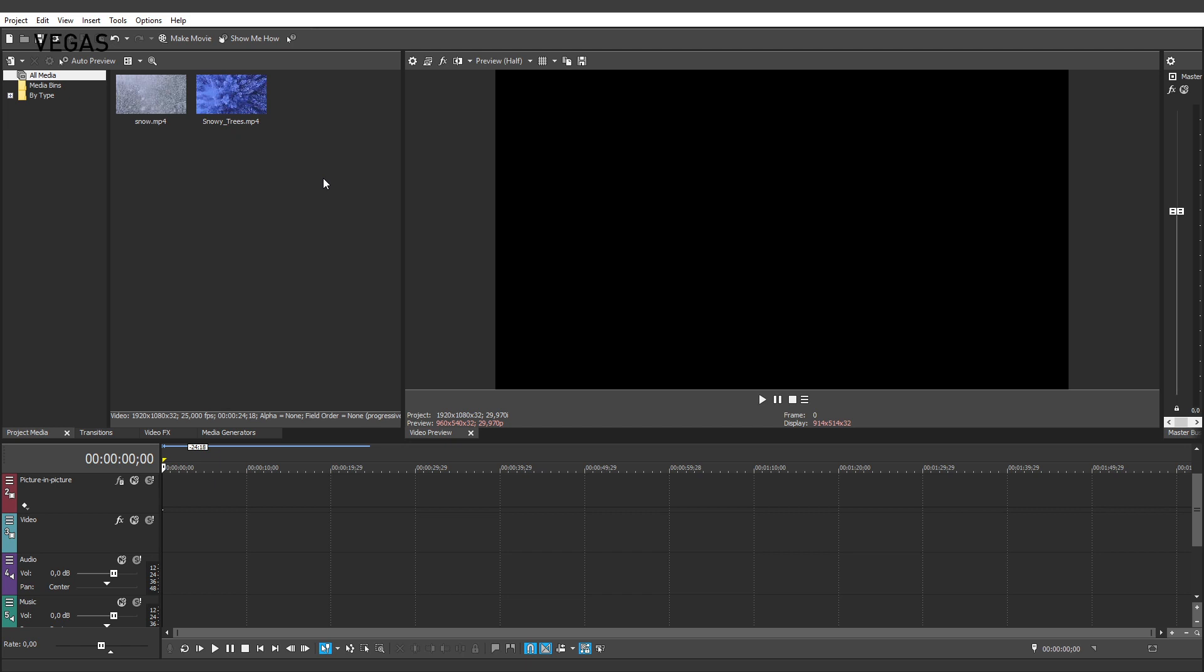Let's take a look at how easily you can create a split screen sequence in Vegas Movie Studio Platinum. First, start a new project. You'll need two regular video tracks to do this. For one, we'll use the default video track, Track 3.